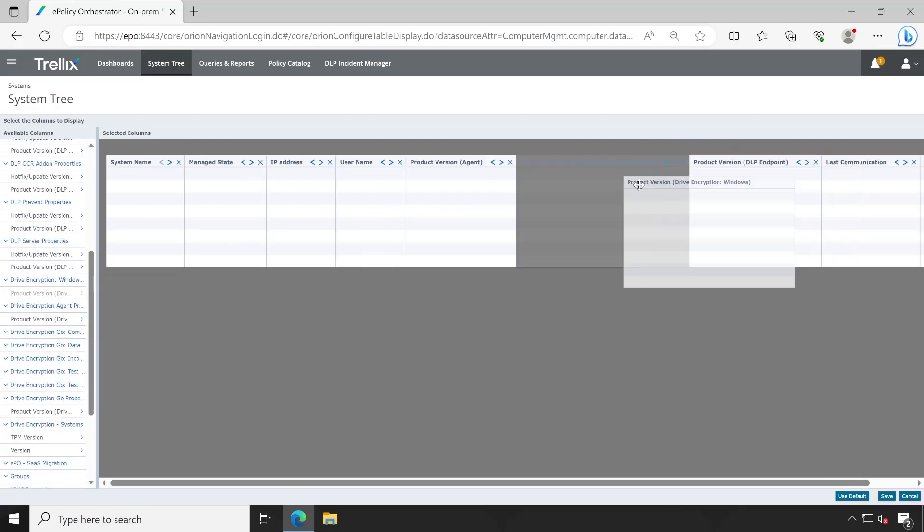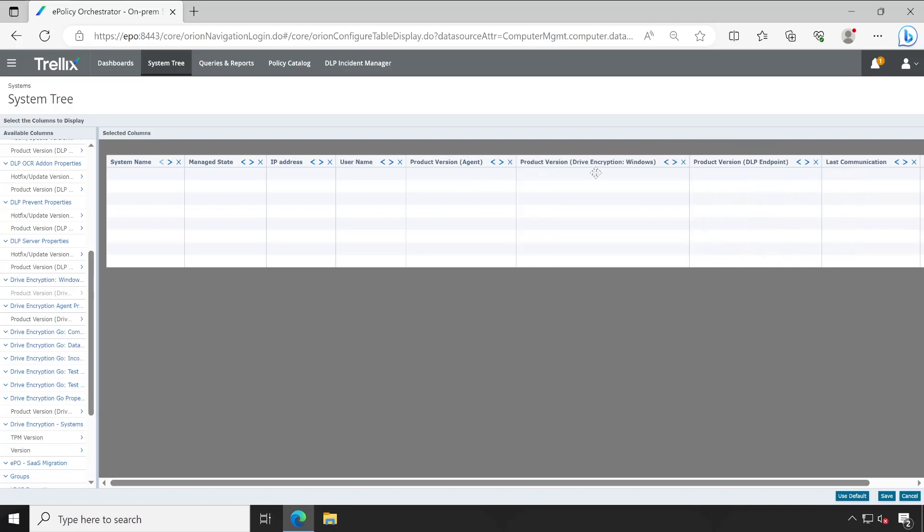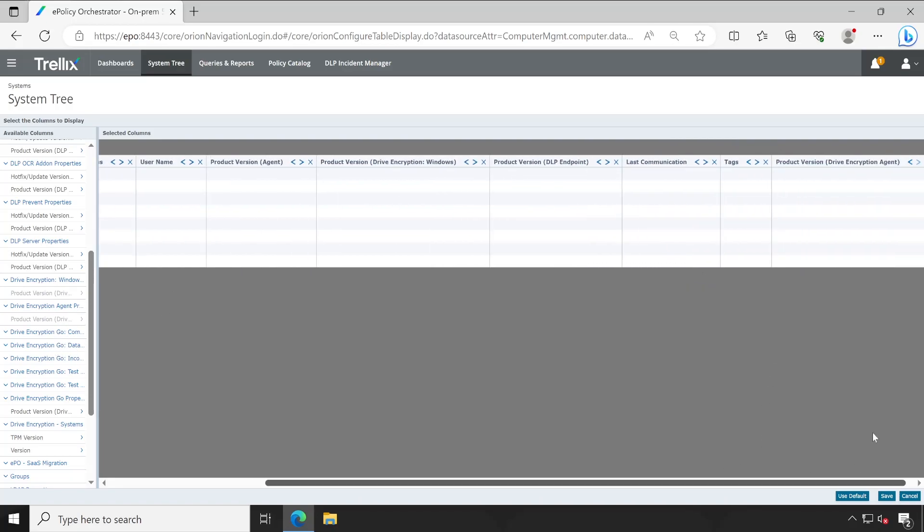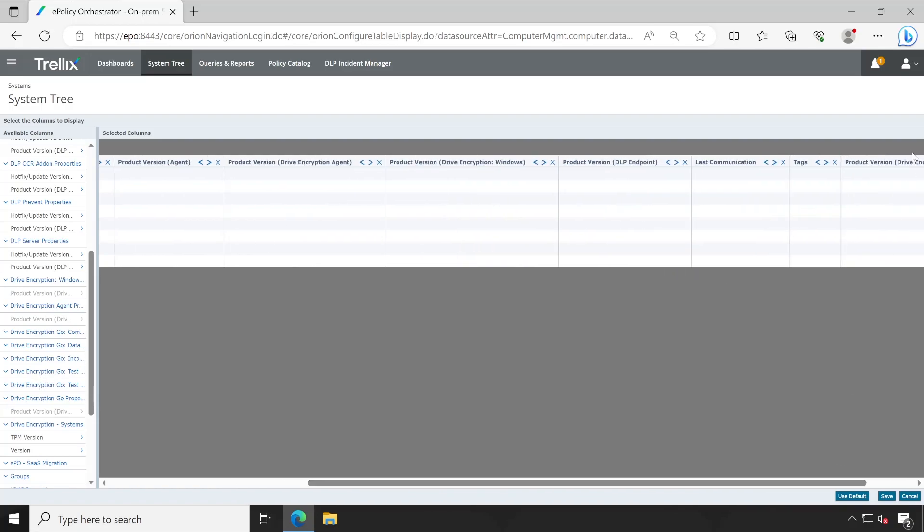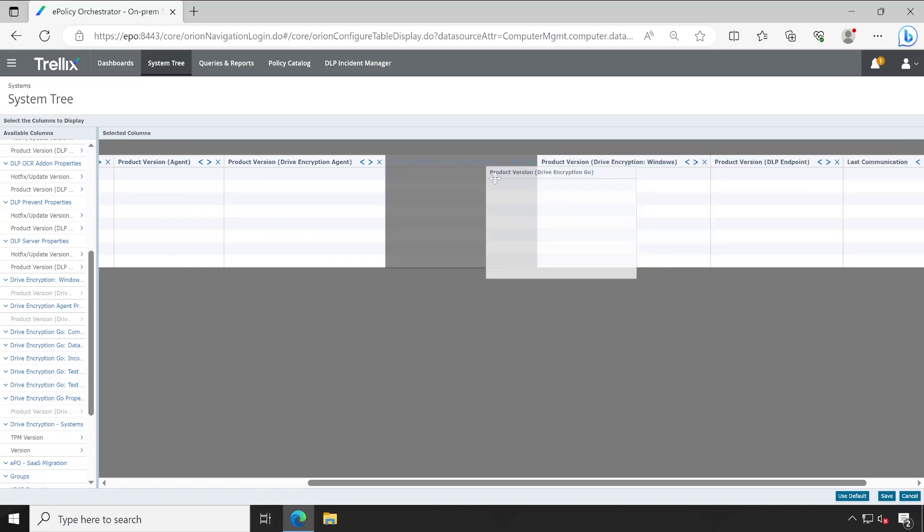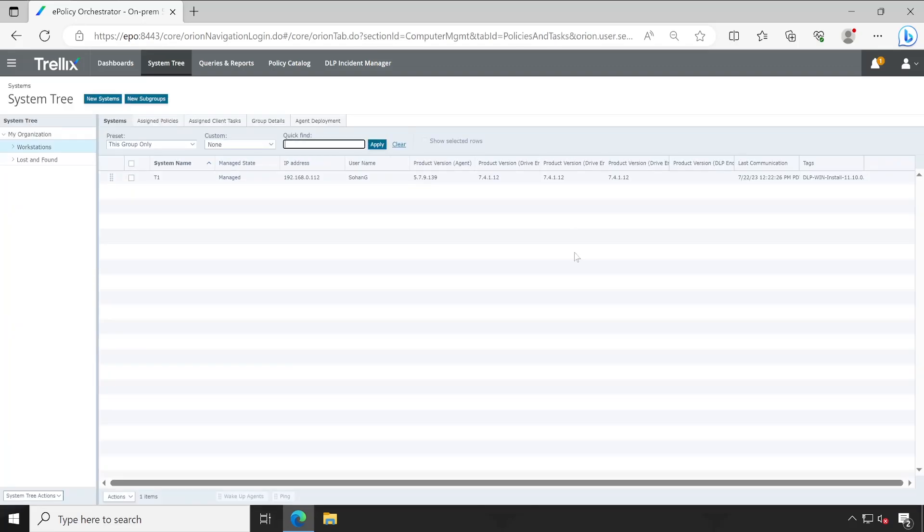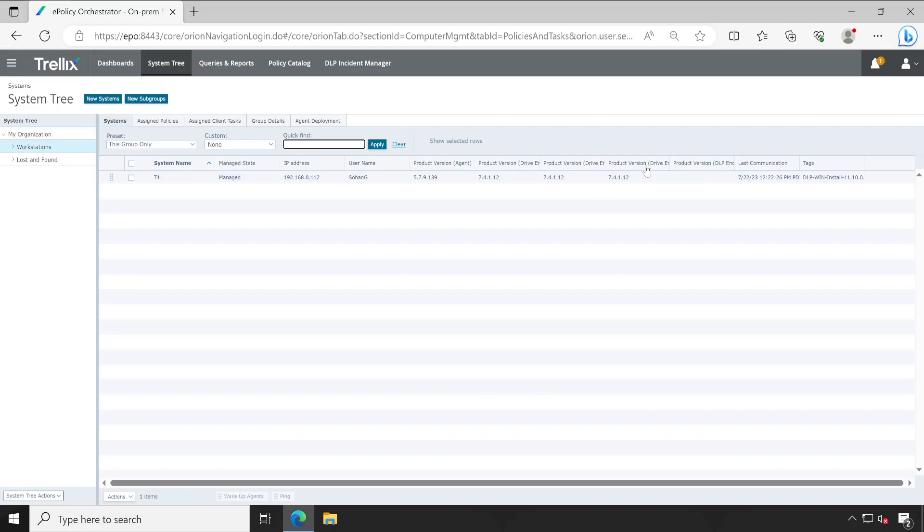And here, let's say I'm selecting Drive Encryption for Windows. Let me pull it to here. Then Drive Encryption Agent for Windows, let's add that also. And then GO, let me drag and drop this GO also here. So this is how you can customize your columns. As you could see, all my products are on same version: GO, Drive Encryption Agent for Windows, and actual software.